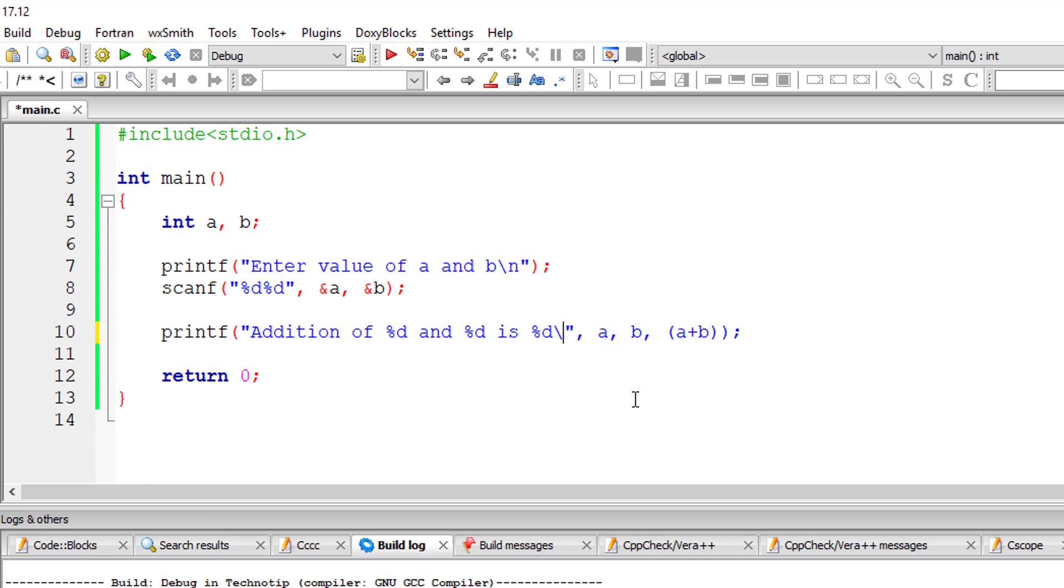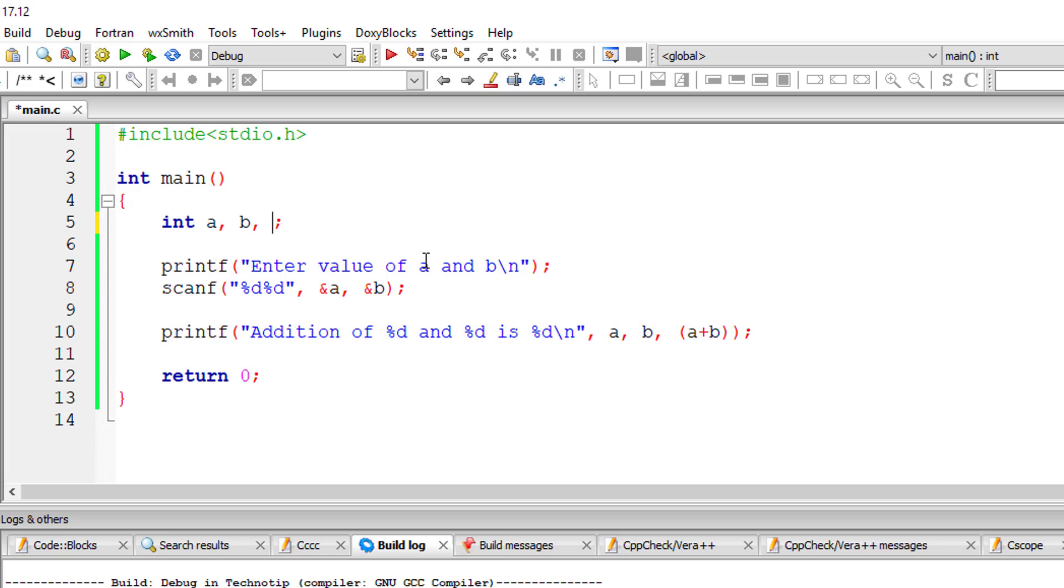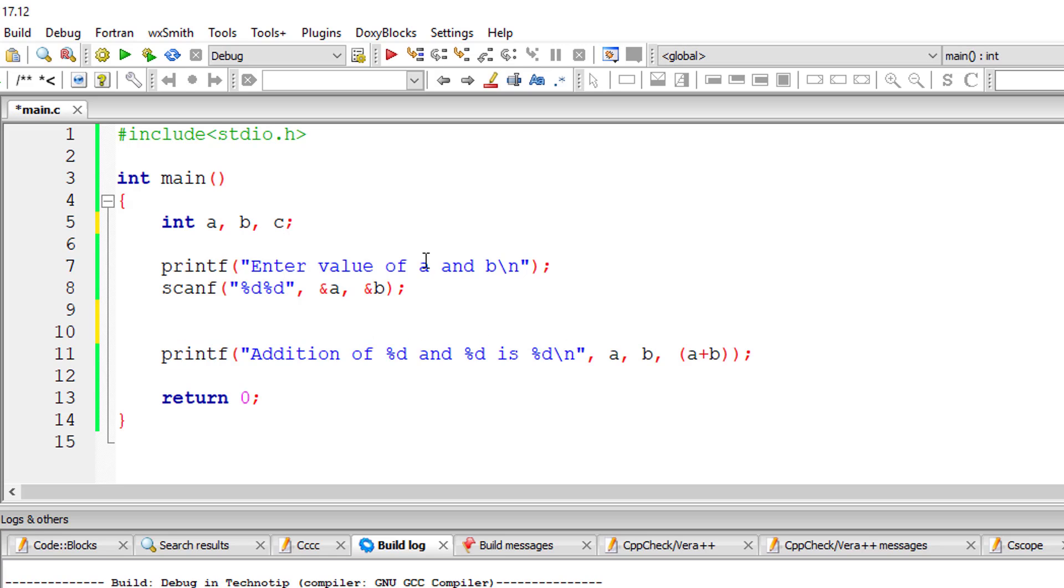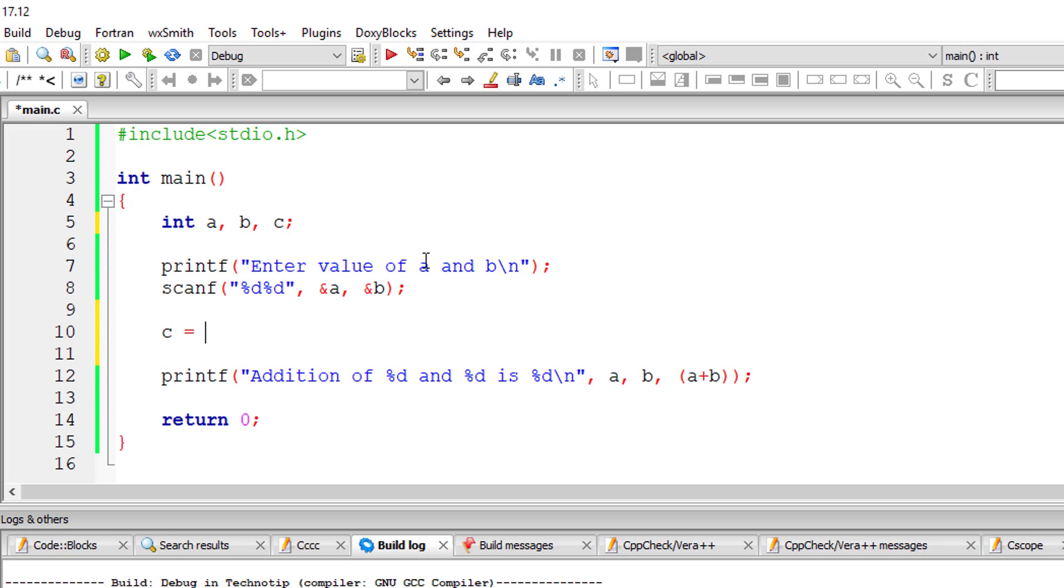I'll add a newline character here. You can also take another variable C and then write the expression here, C equals a plus b, and then replace this a plus b with variable C.